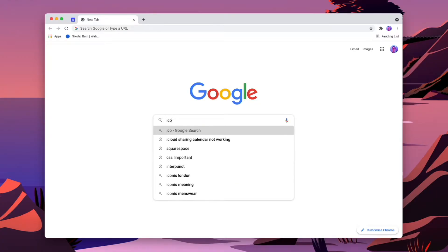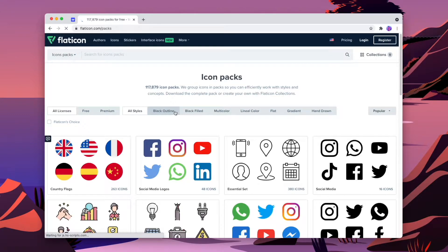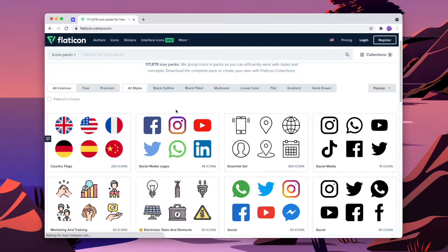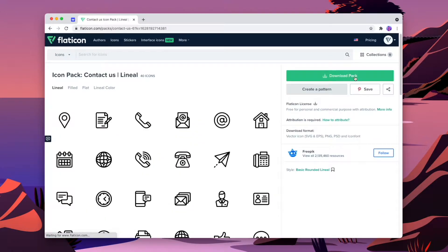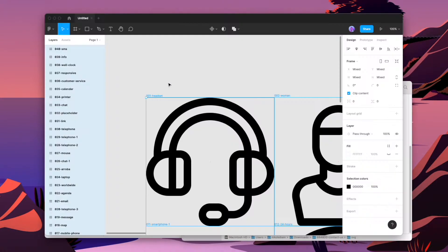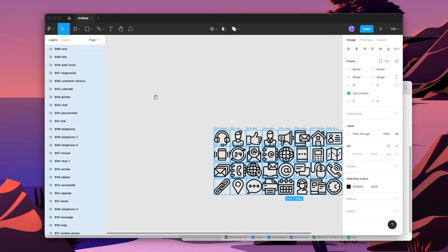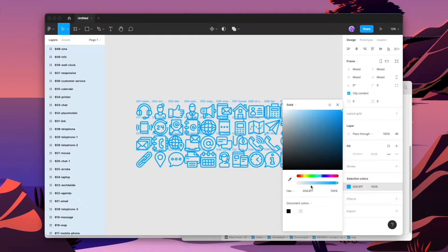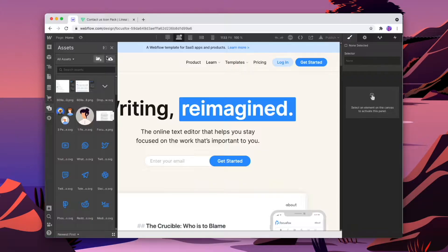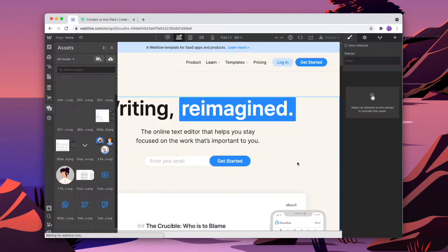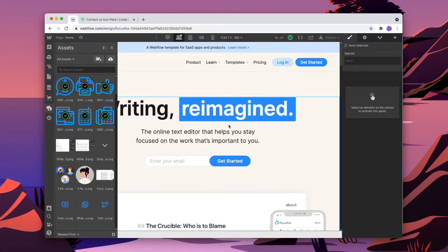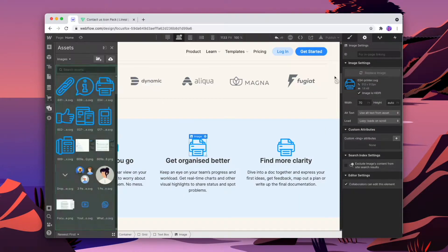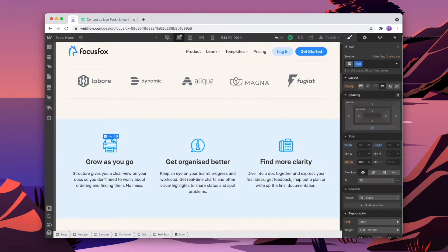The usual process for using icons within Webflow can be a bit of a hassle. Usually you'll have to go and find an icon pack online, download it, drop it into a program that you use like Figma, recolor it, and upload it to Webflow. And though that way of working with icons is straightforward, it's not as flexible as it could be.